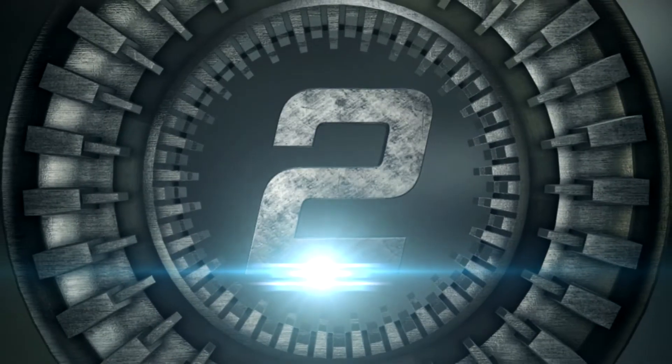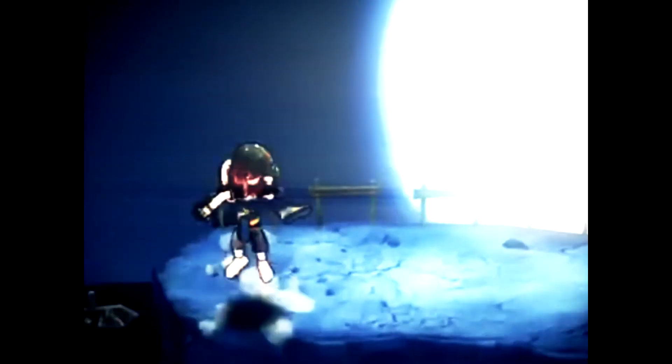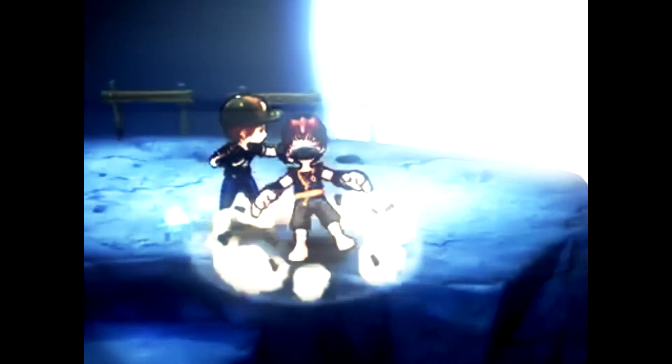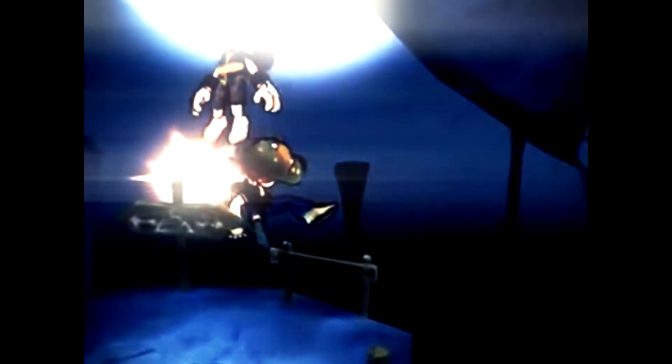At number 2, we have Itachi CC using every noob's number 1 scroll, Zen Taekwondo. If only Sasuke hadn't killed you.